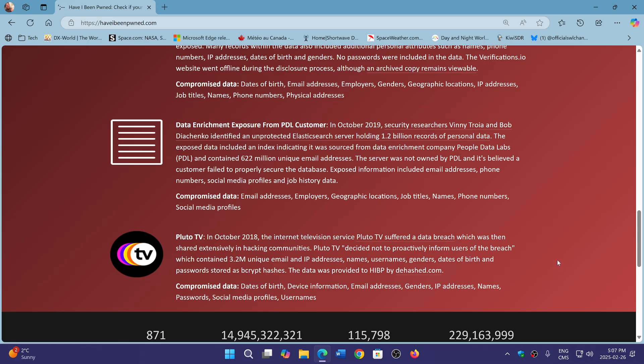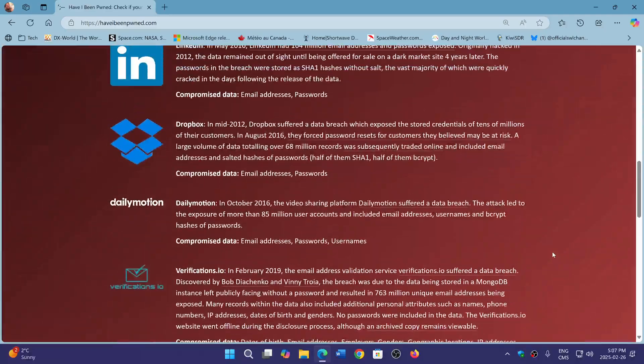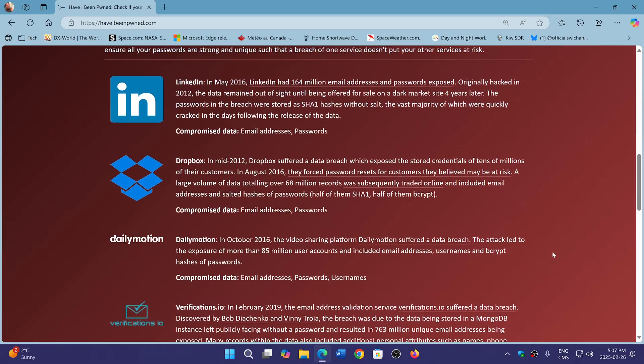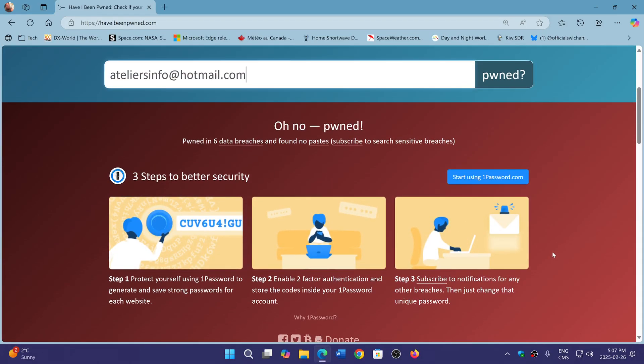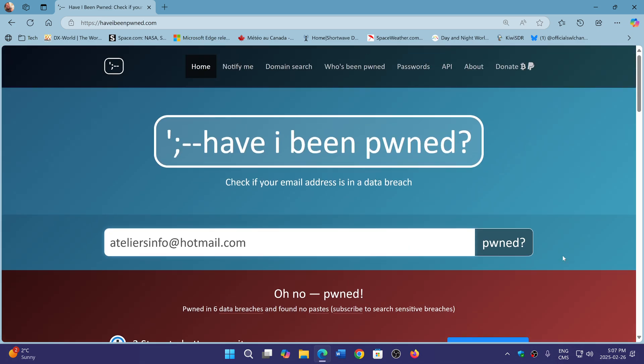So once you change your passwords everywhere, you're fine and you're safe. But if you come back here, of course, it's still going to be red and say you're pwned because it doesn't know that you changed your password. This is purely a database of known email addresses in accounts that were found to be compromised. So you change your password, you're fine after that. No worries.